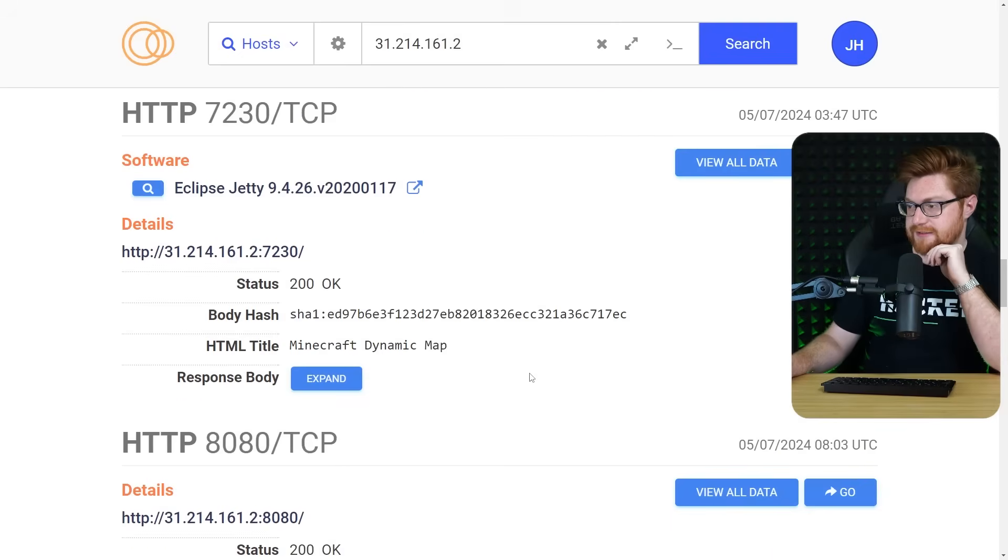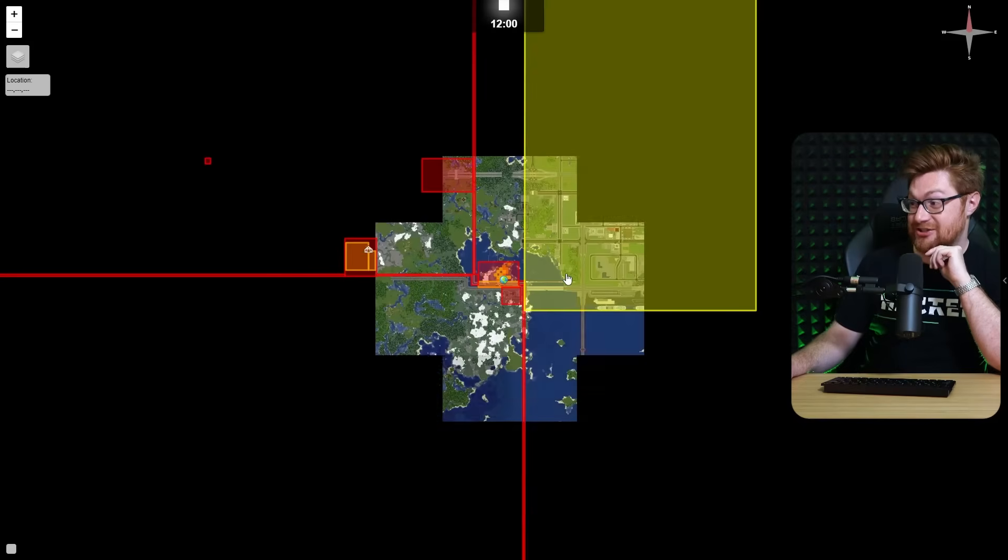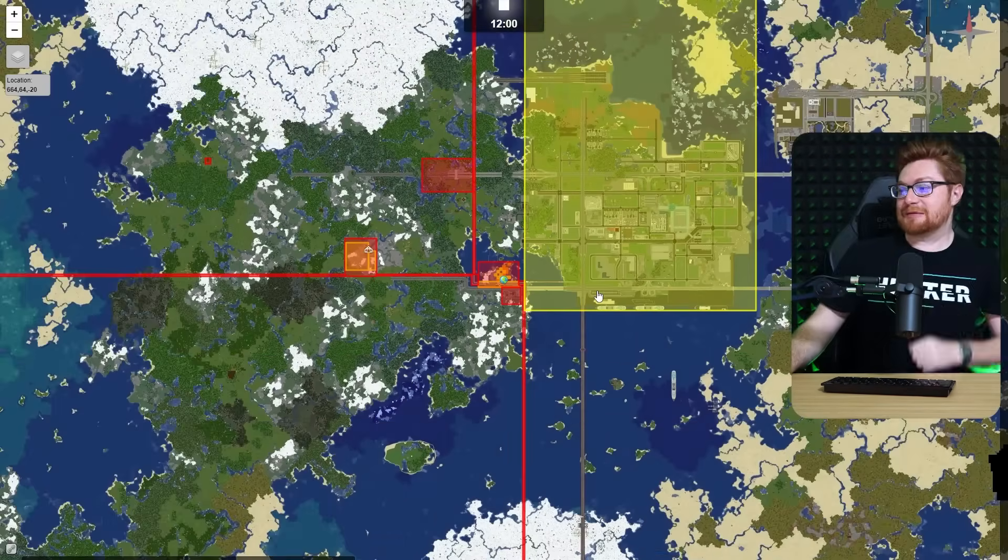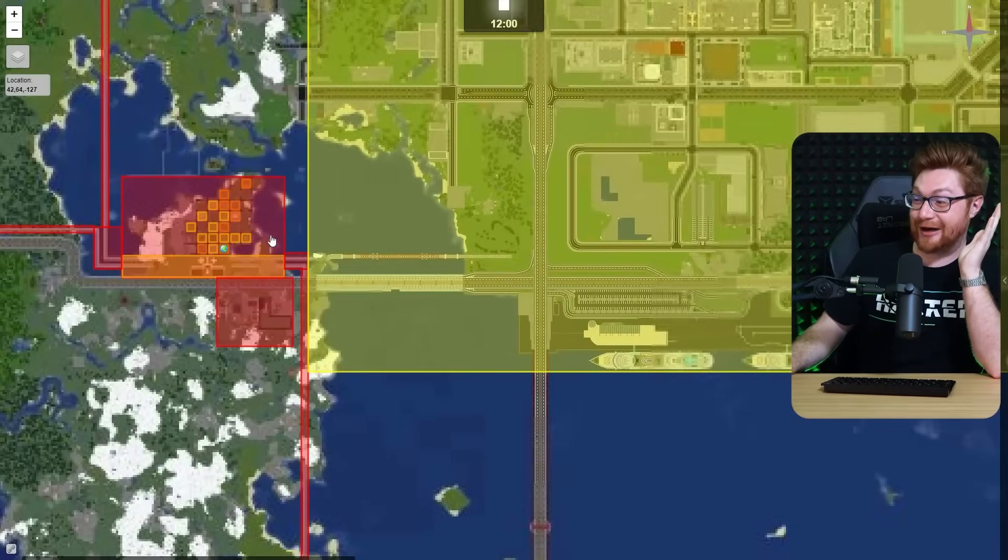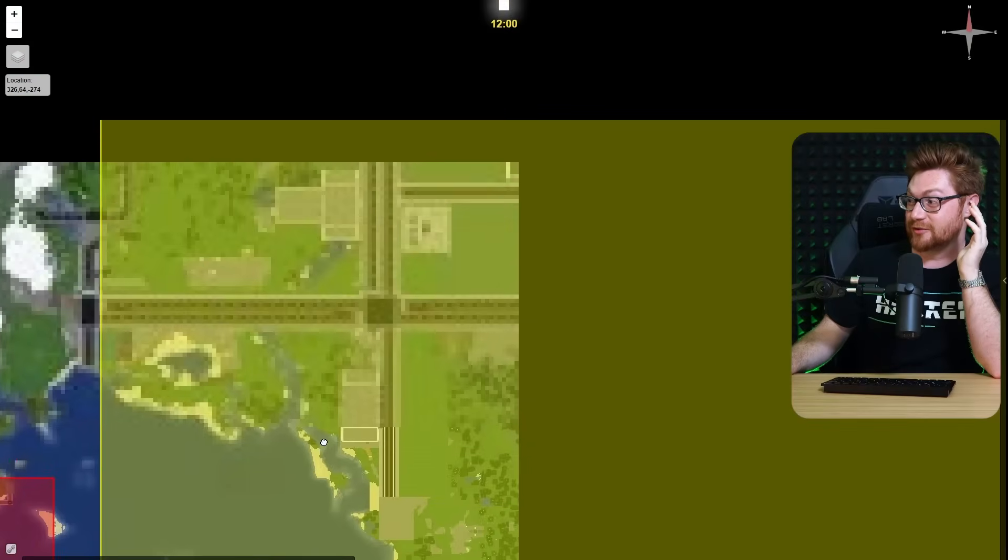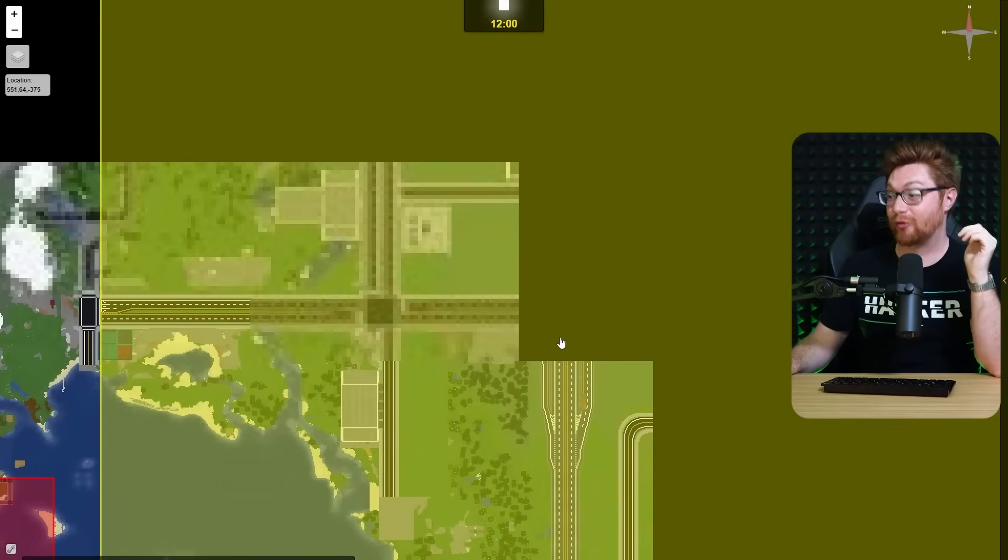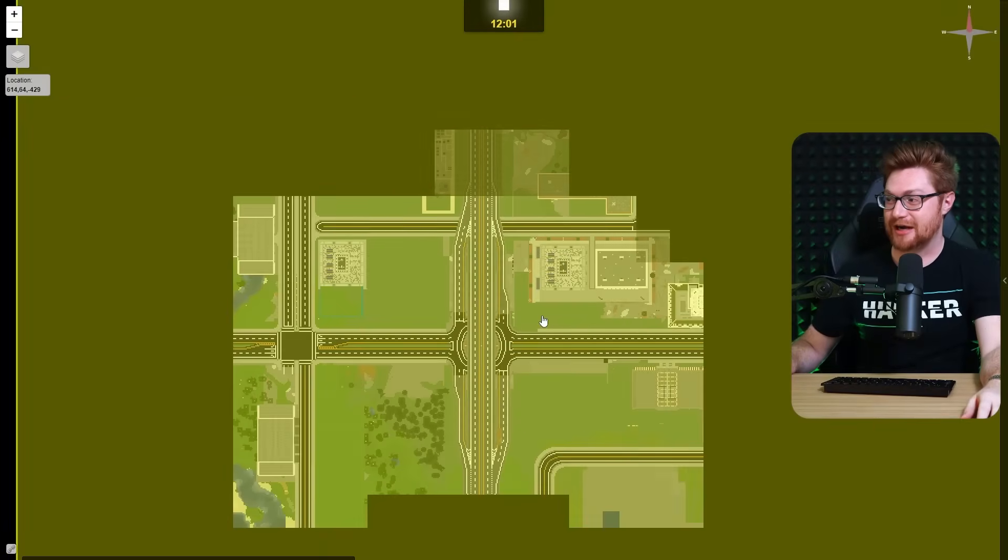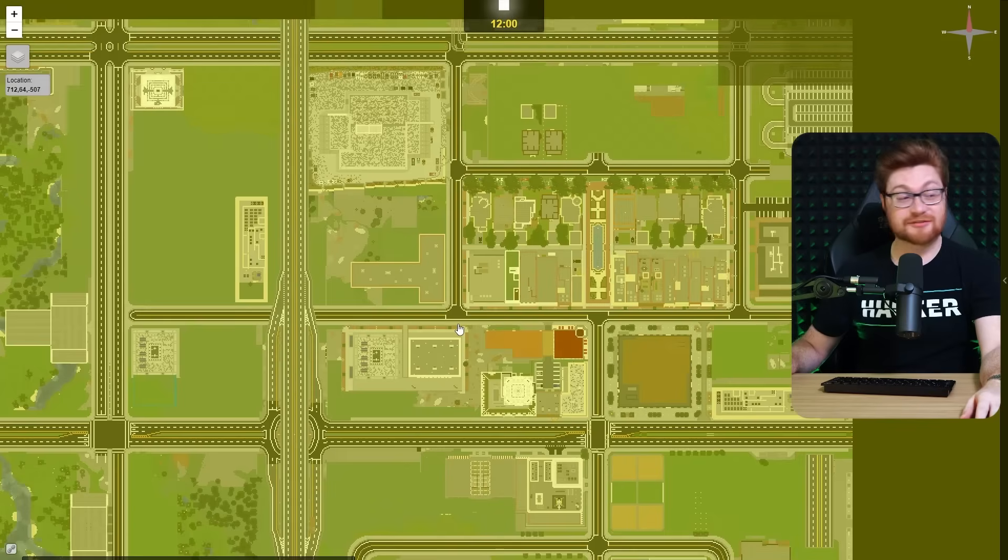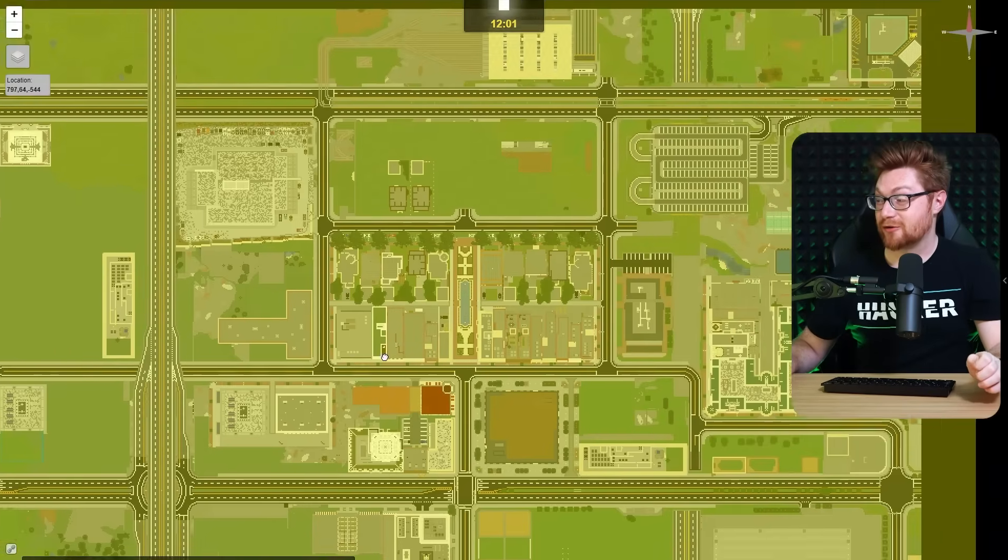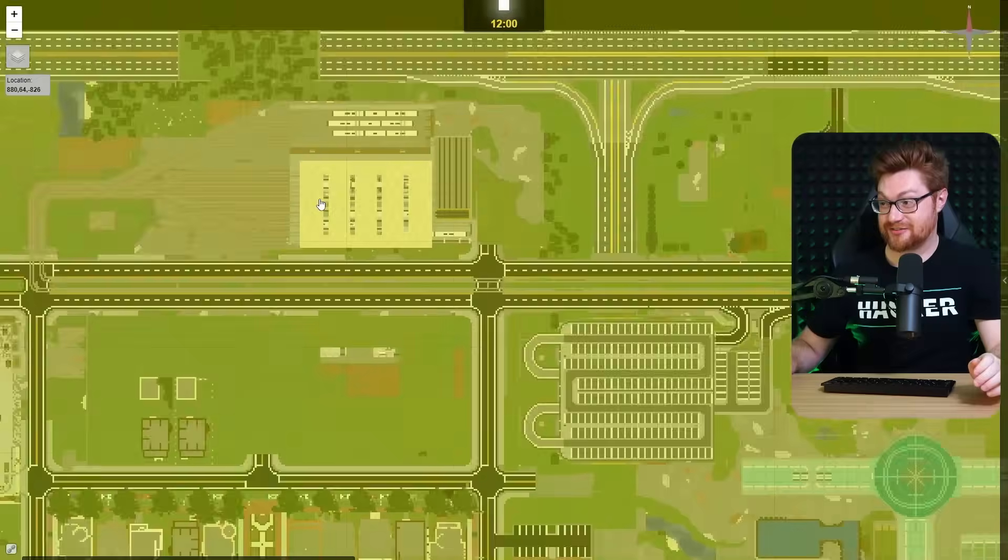This feels fake. This feels very fake. But does, do we get a dynamic Minecraft map? That's the real question. Please, please tell me that I am actively looking at someone's Minecraft server map because that is incredible. Is that the right understanding?